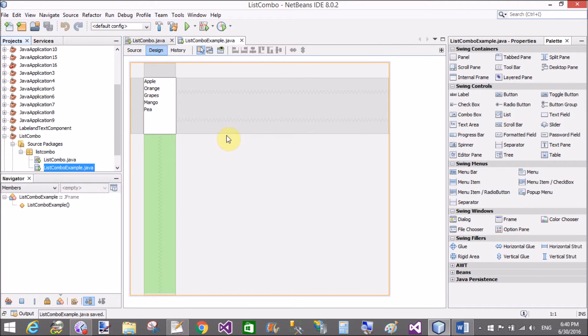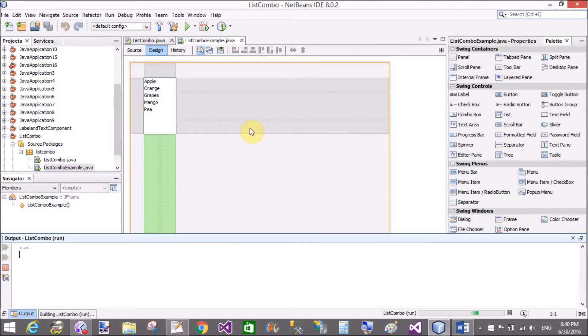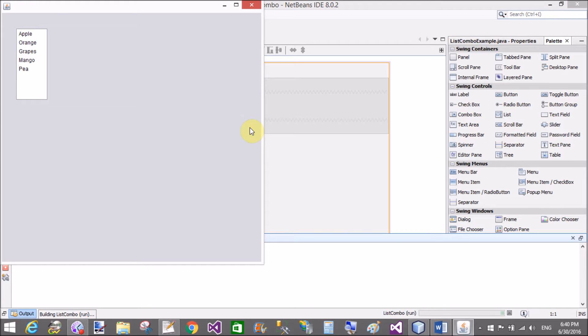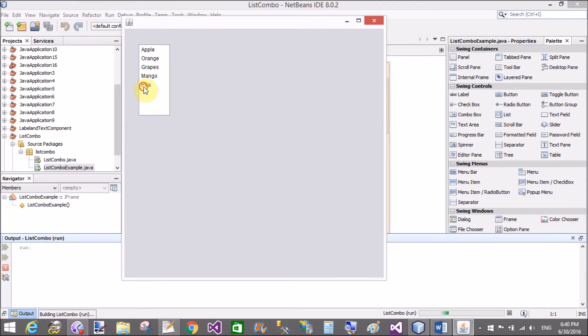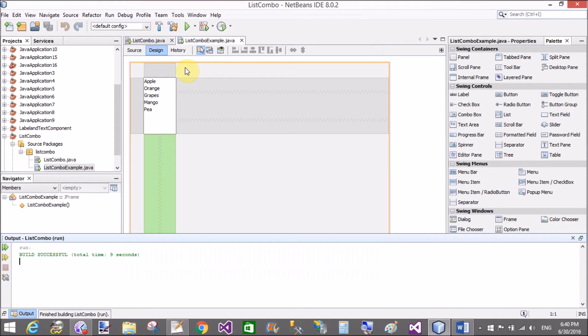Now save this. Right click on the file. These are the names: apple, orange, crabs, mango, and pea.